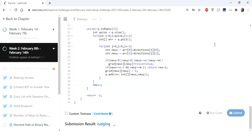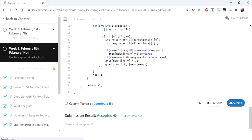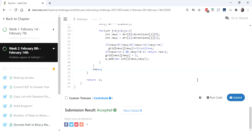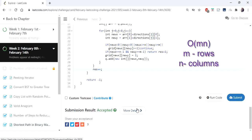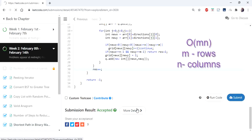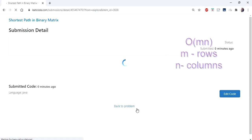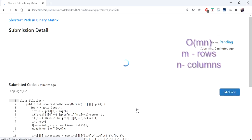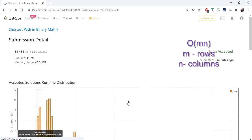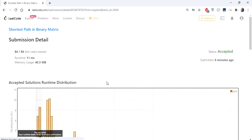You can find the code in my description. This algorithm runs in O(m×n) time, where m and n are the dimensions of the matrix. Thanks for watching.